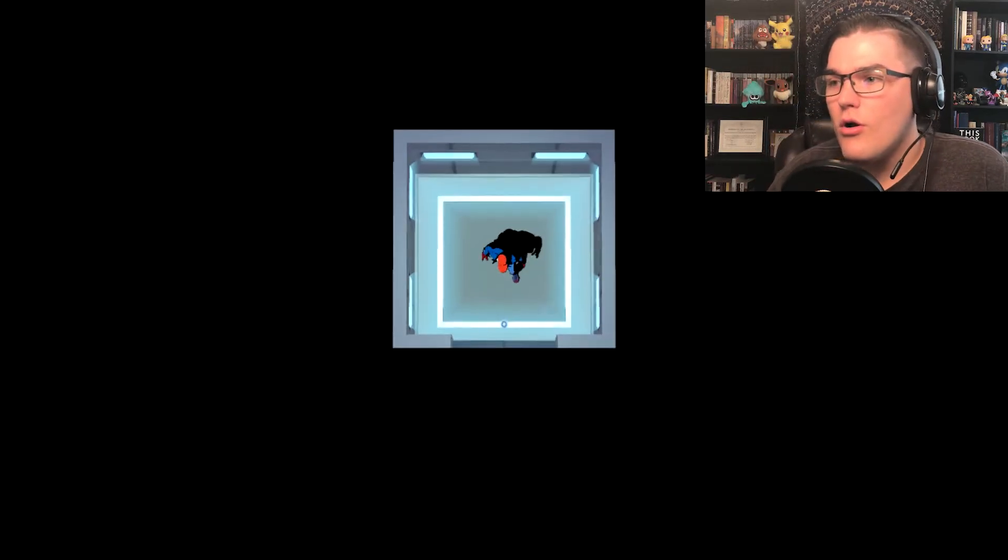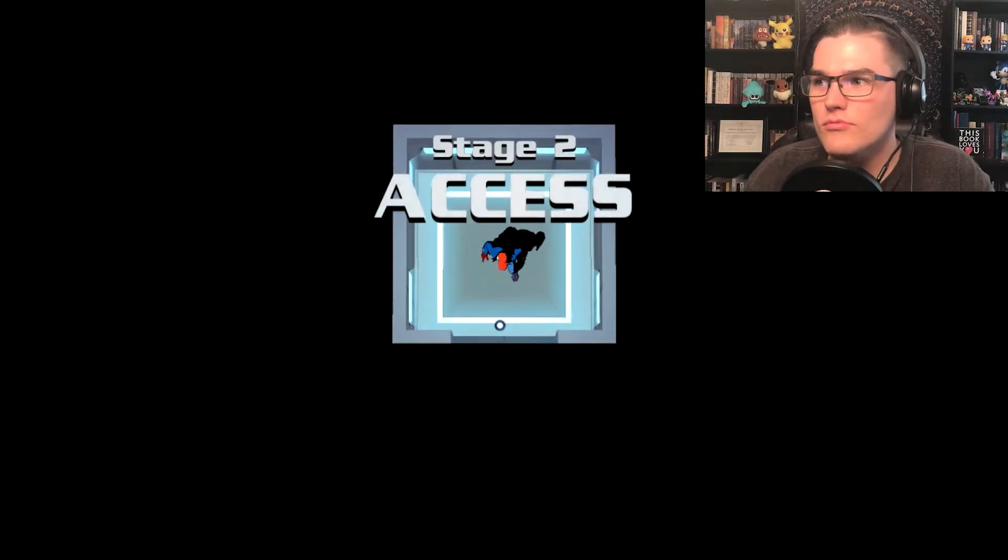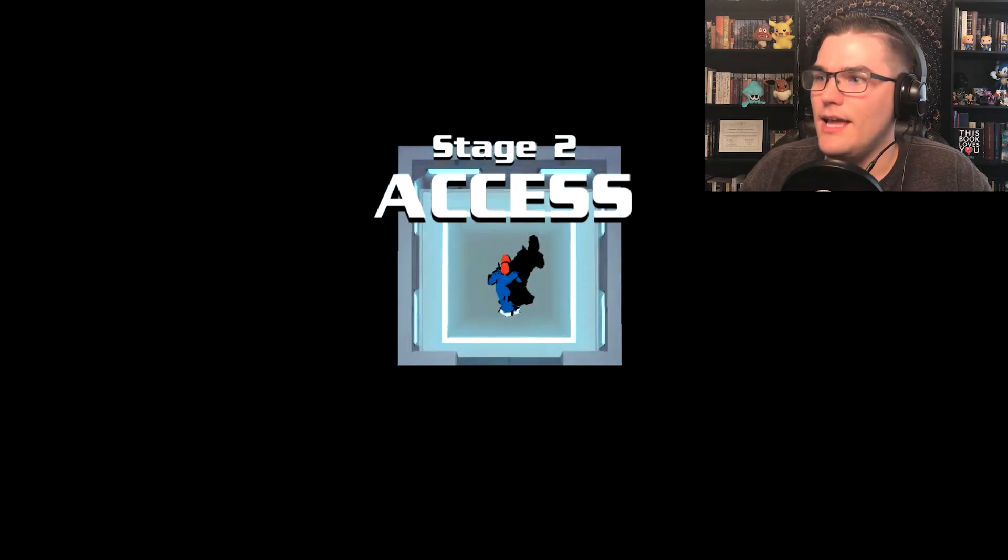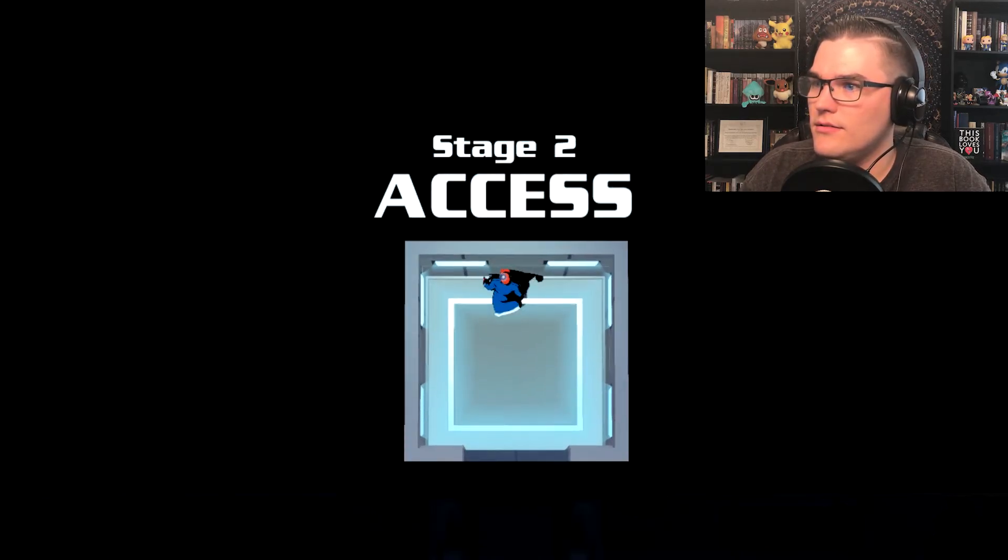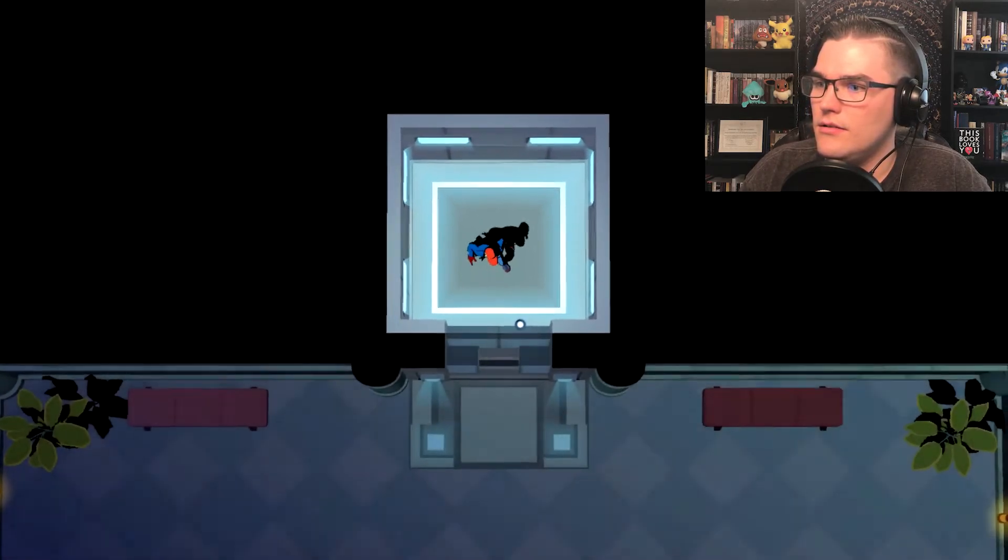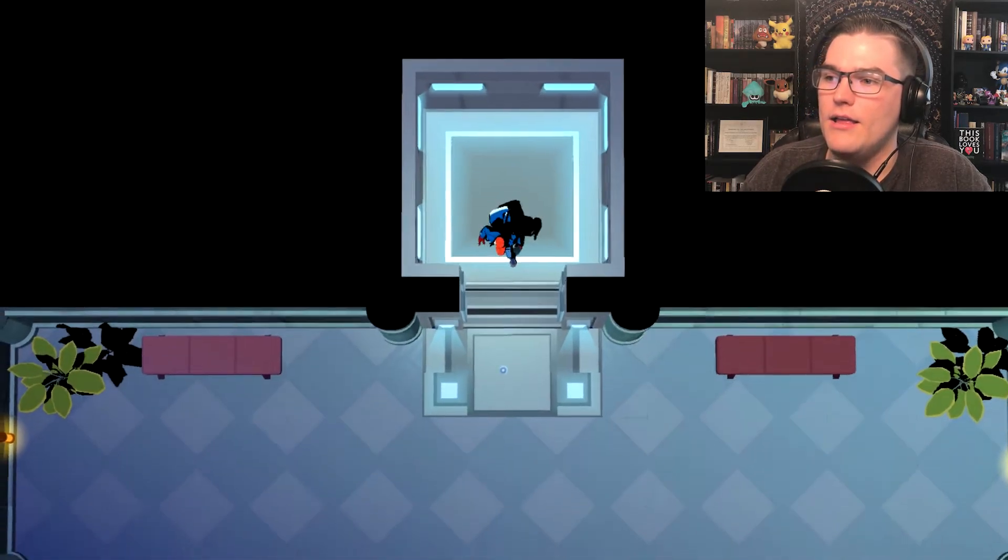I love this elevator music, I could just sit here and listen to this all day. They pick such good elevator music too. Oh that little synthesizer coming in. Back on stage two, access.